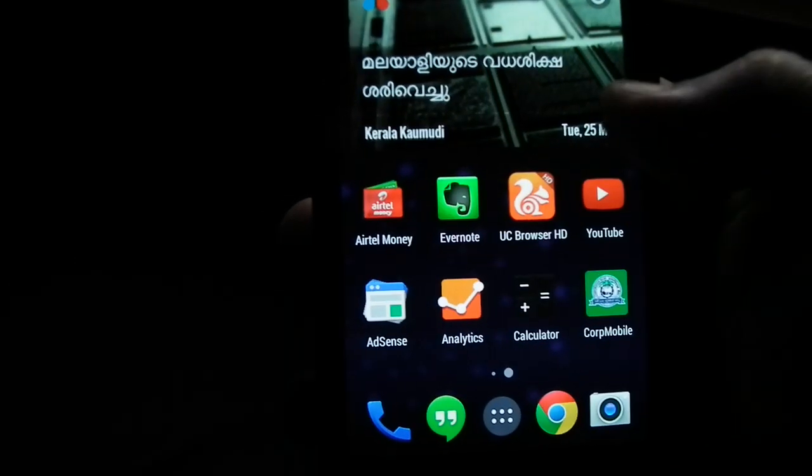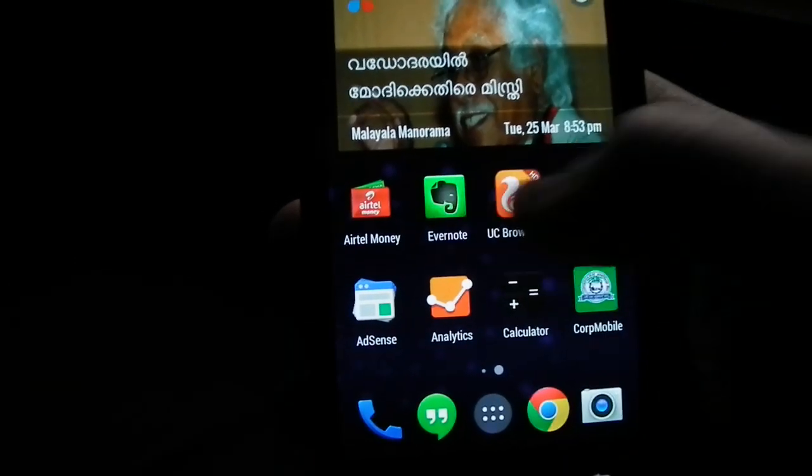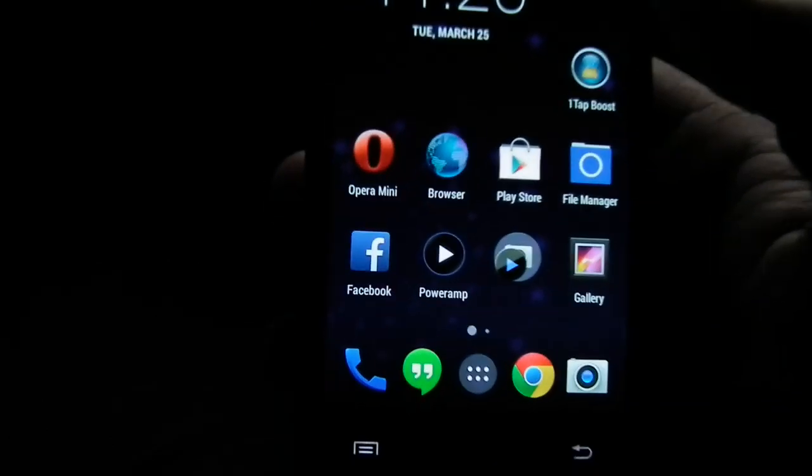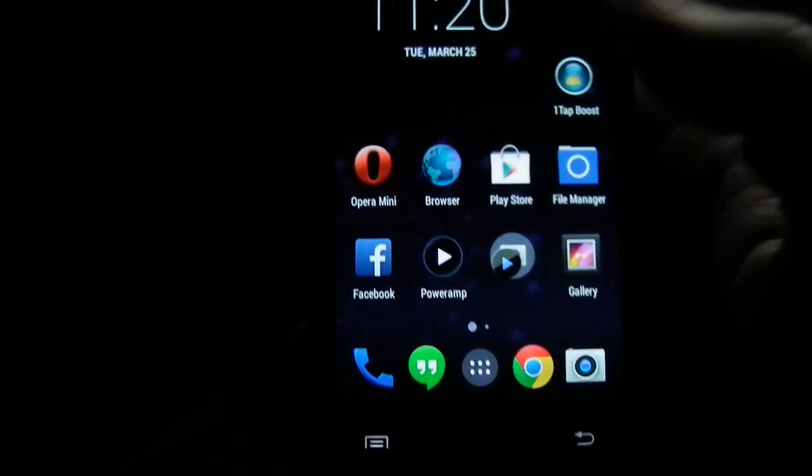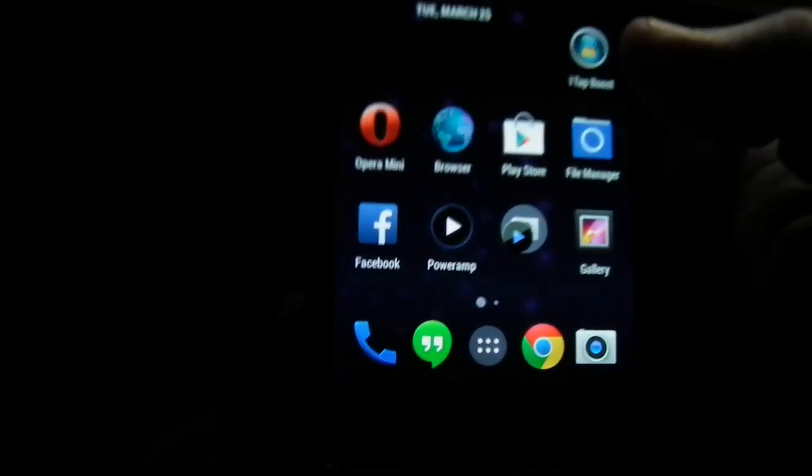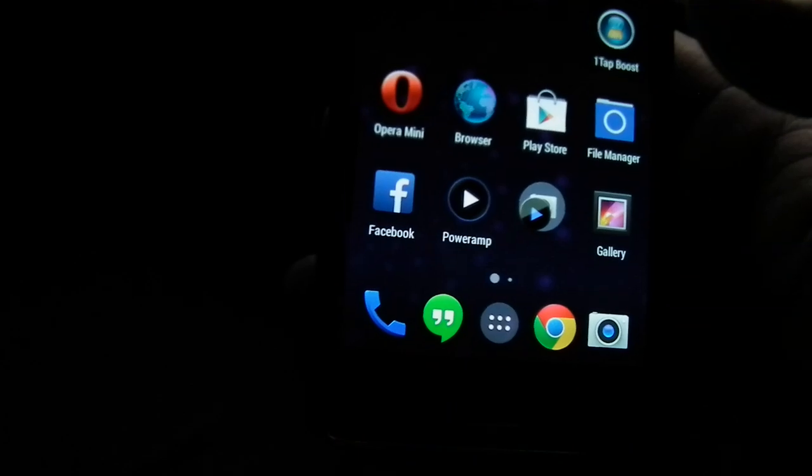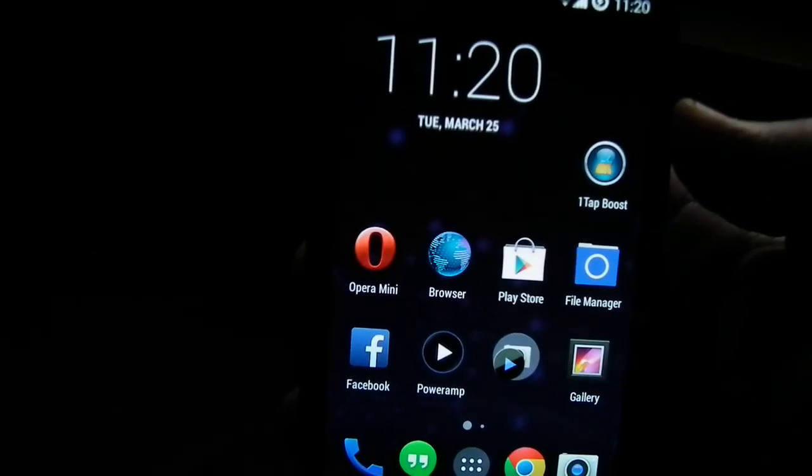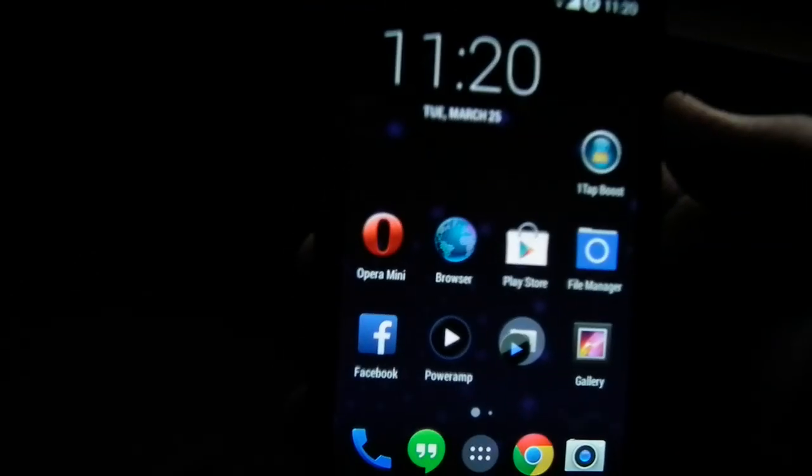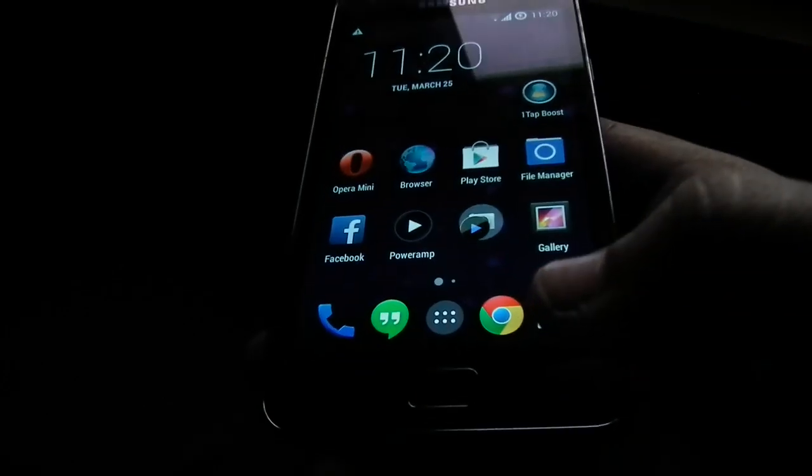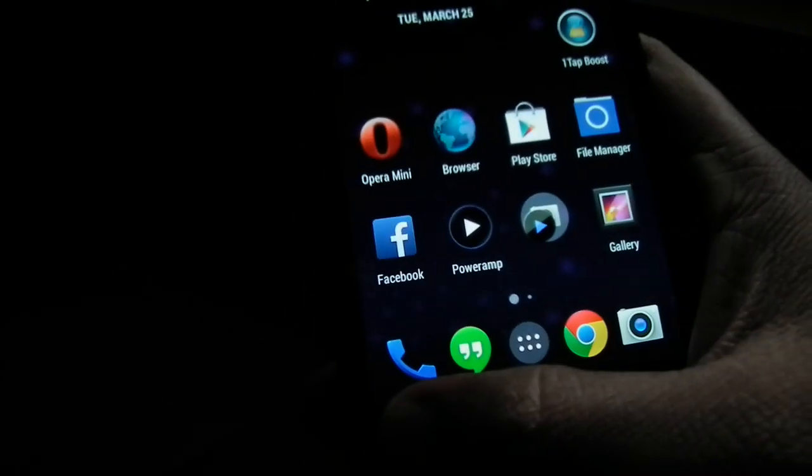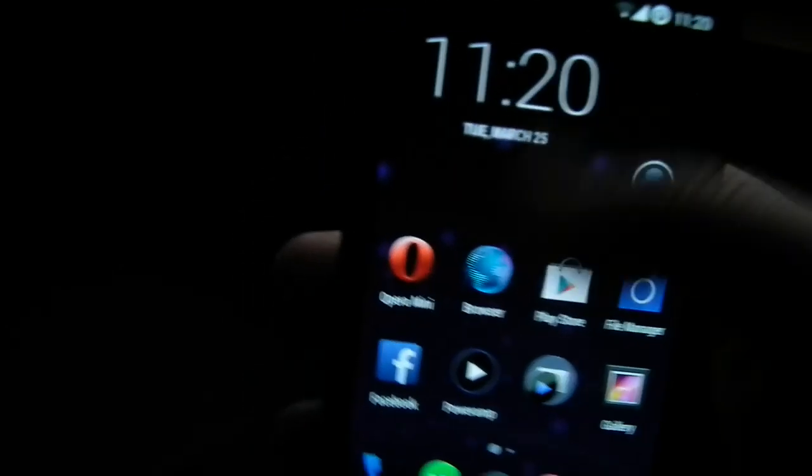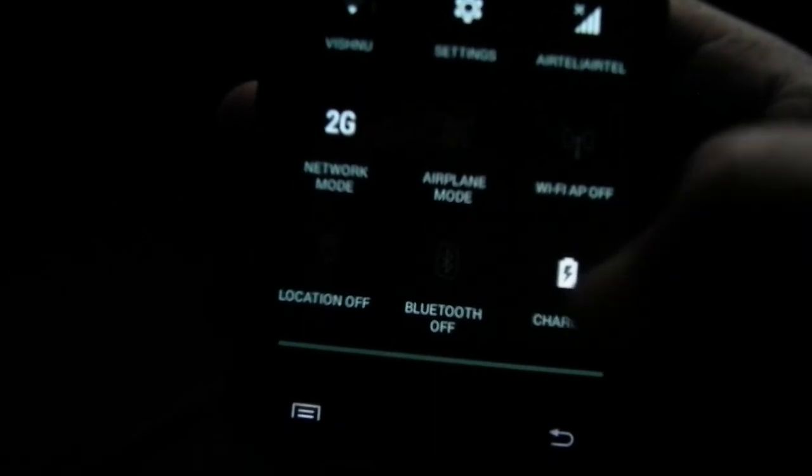So I think you are safe to use CyanogenMod. They are actively updating their package or their software, whatever it is. One more thing, I will show you the battery usage.